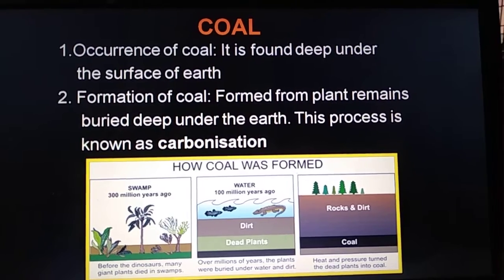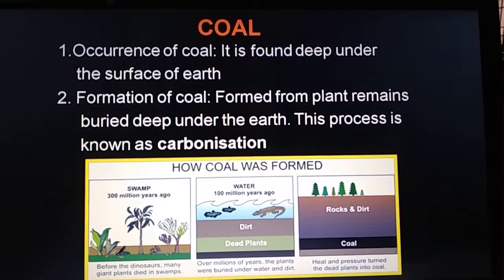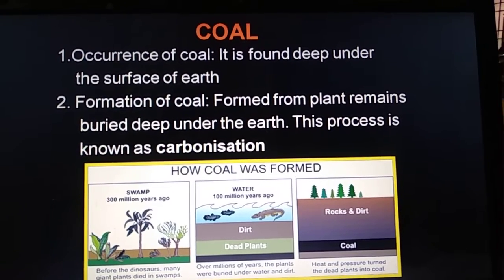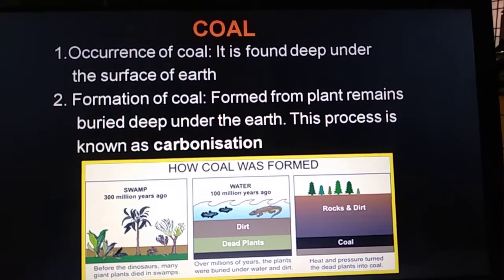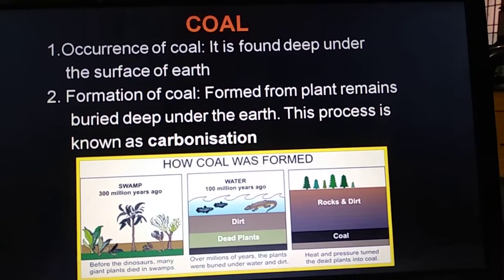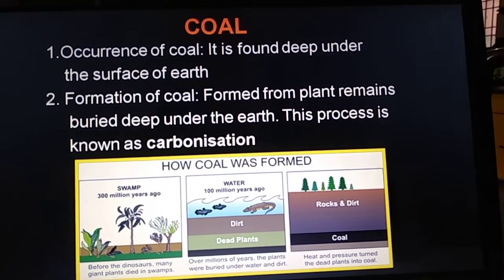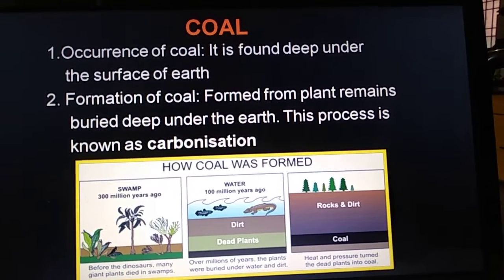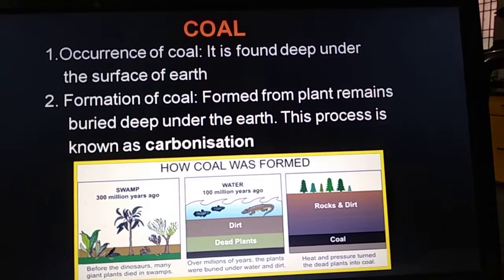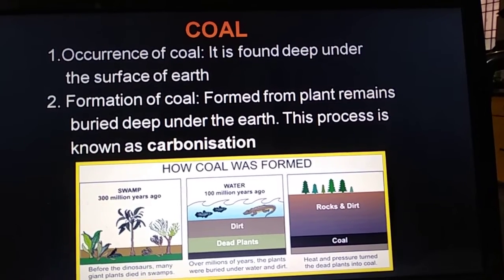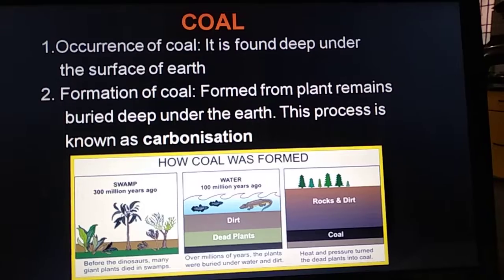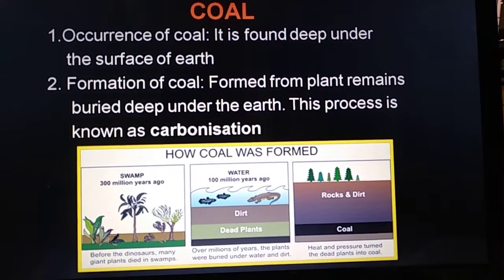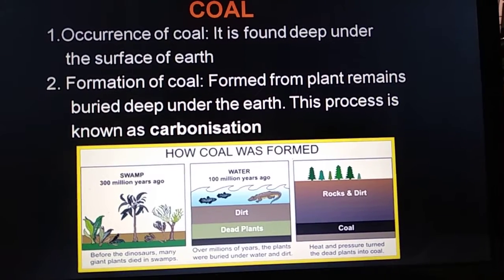Coal is found deep in coal mines under the surface of the earth. Coal was formed by the decomposition of large plants and trees buried under the earth about 300 million years ago, due to high pressure and high temperature inside the earth and in the absence of air.